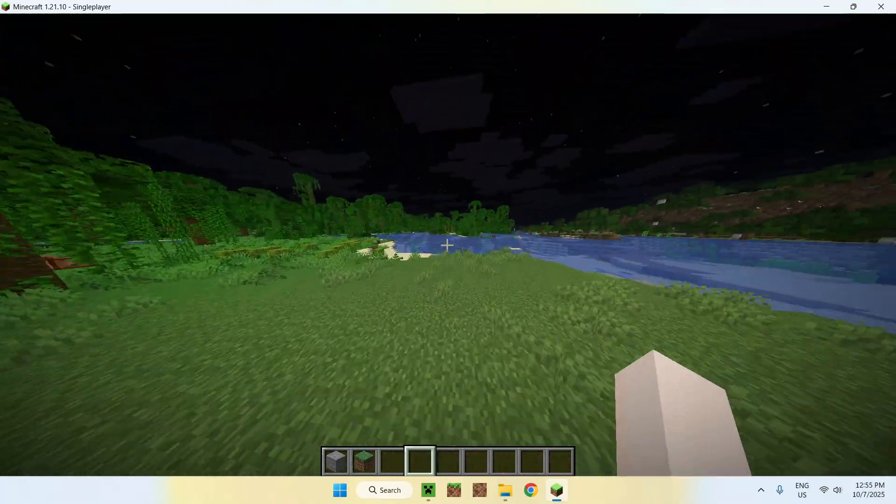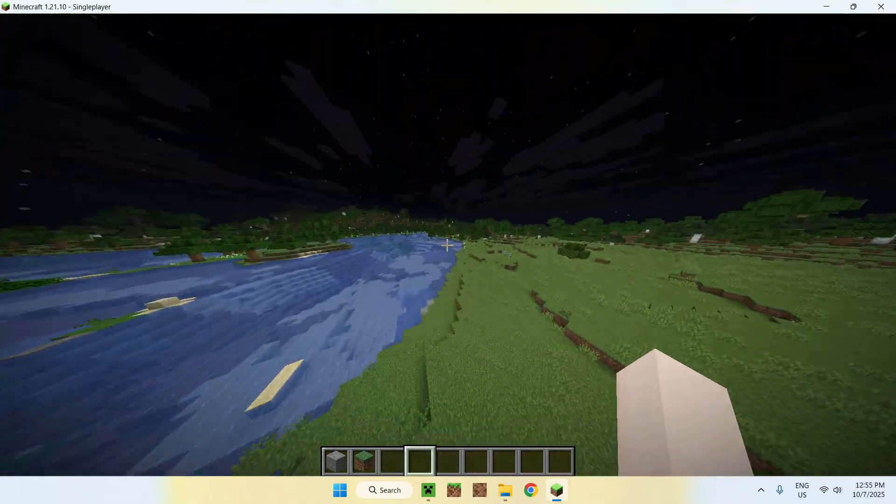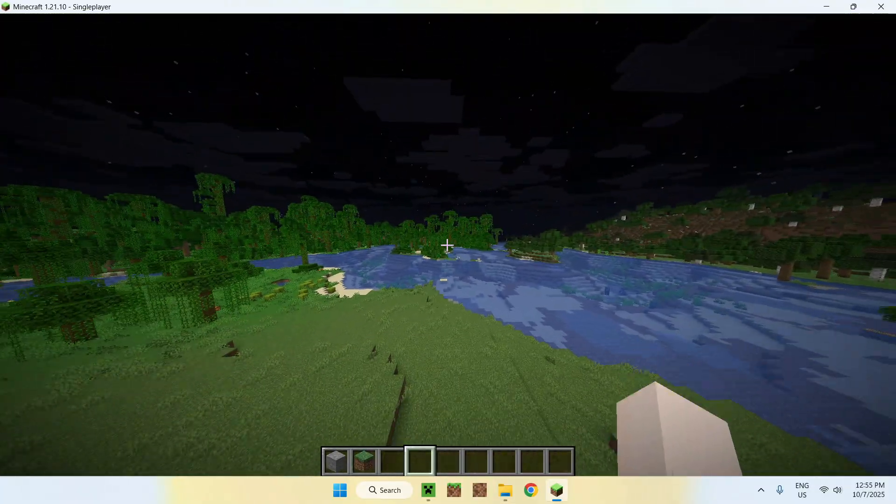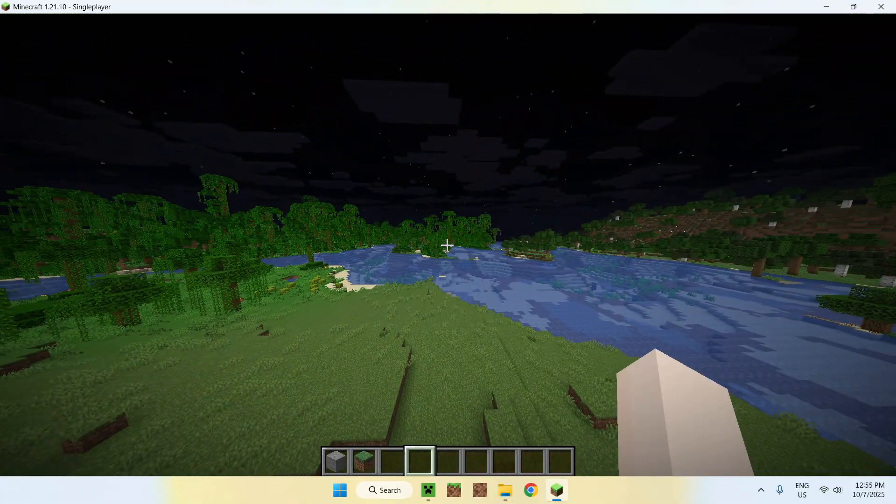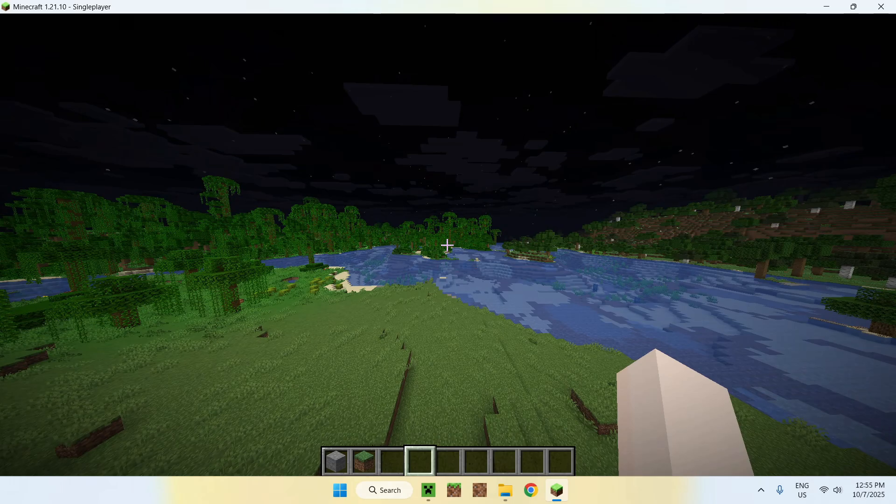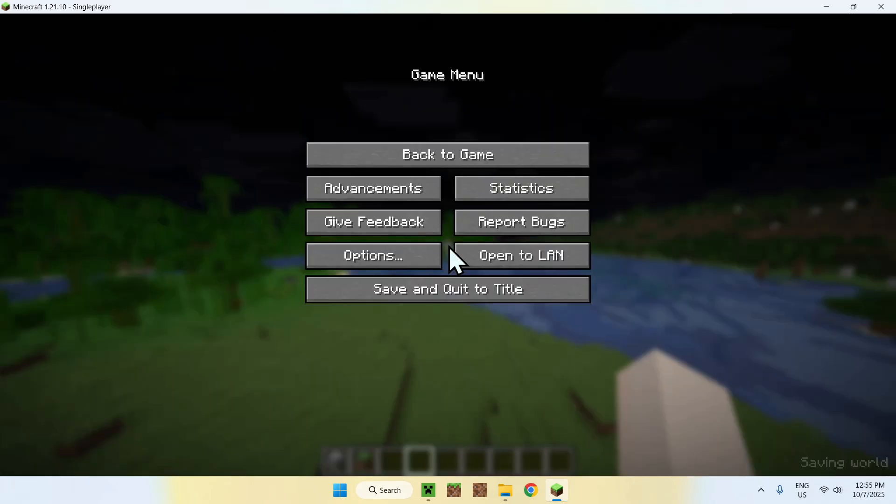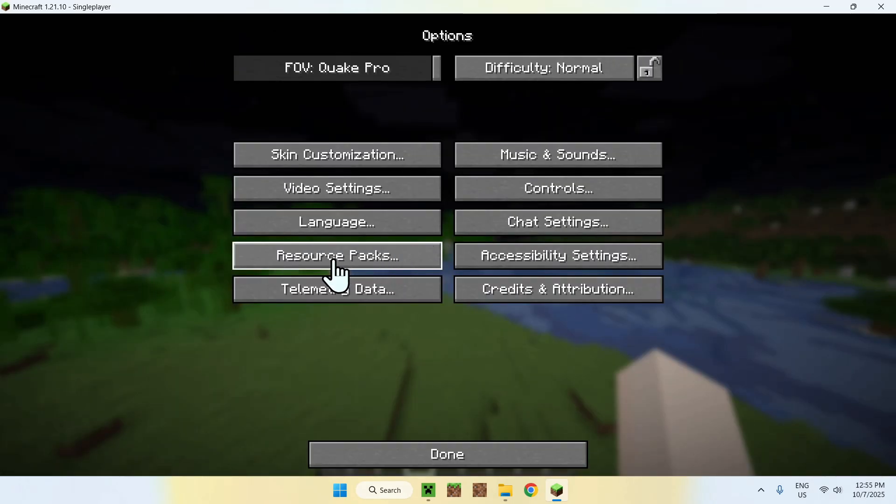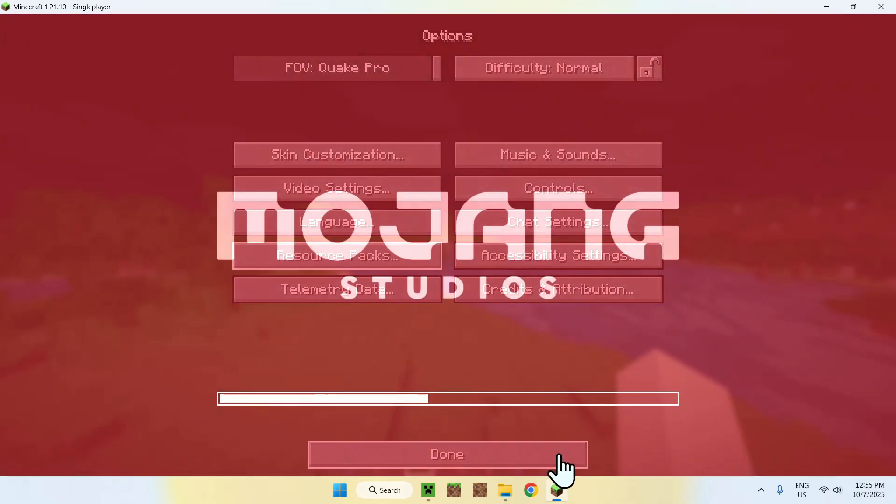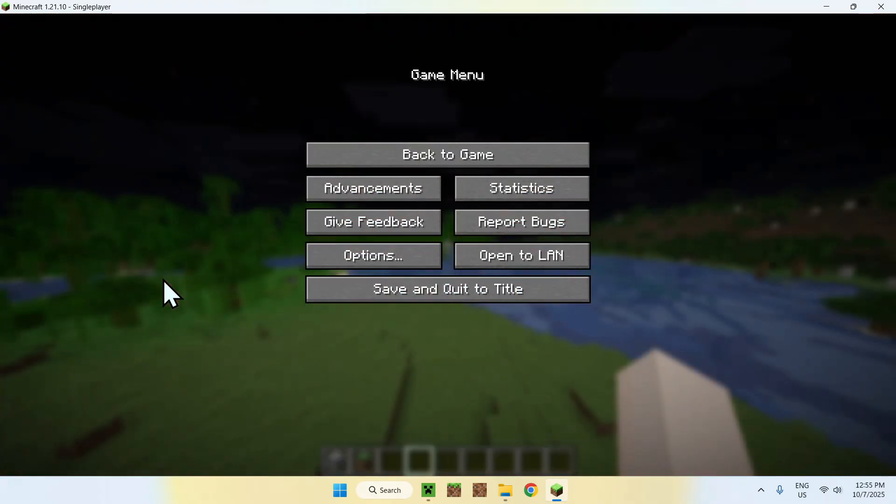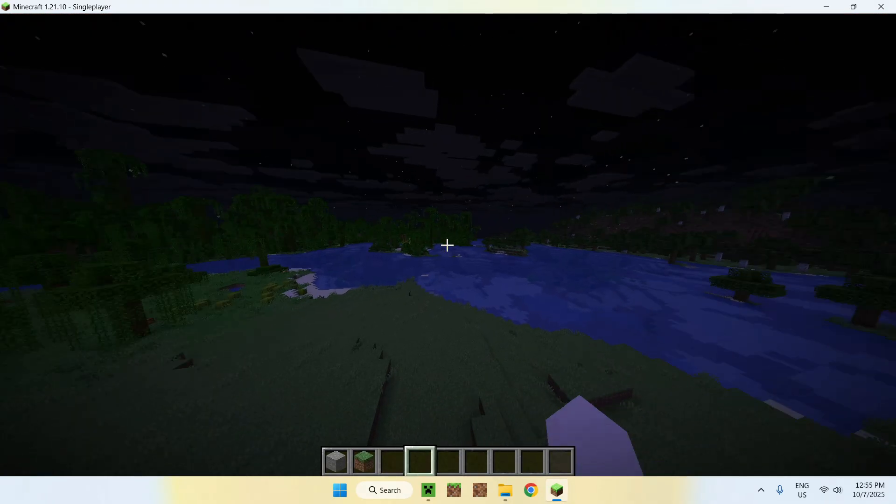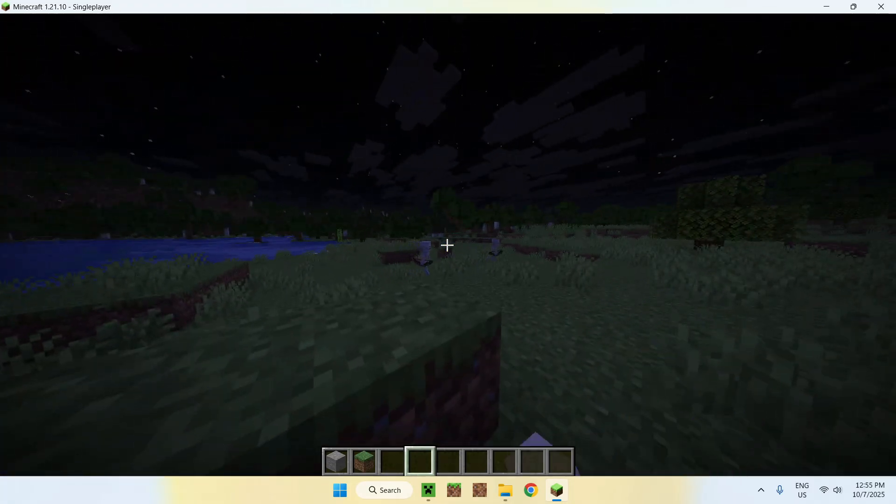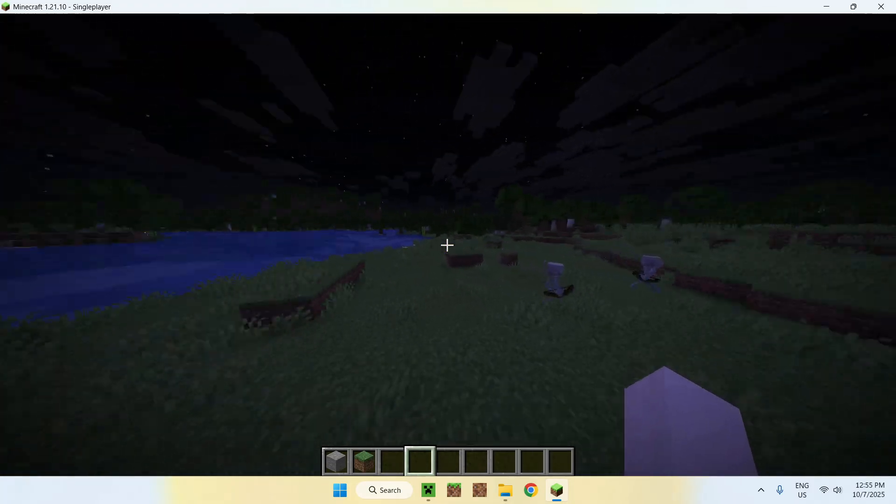If you want to disable the pack, you just have to do this in reverse. Go to Escape, Options, Resource Packs, Selected, disable it, and you're done. There you go, it's that easy. Now you have it just back to normal Minecraft.